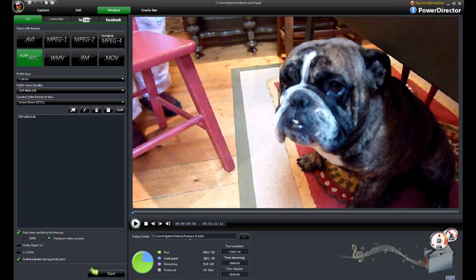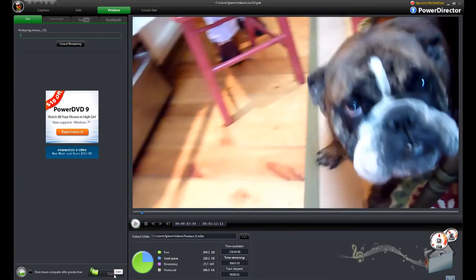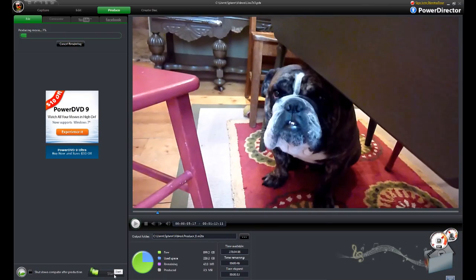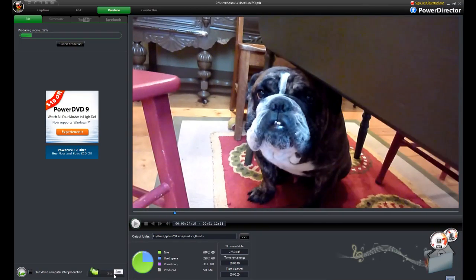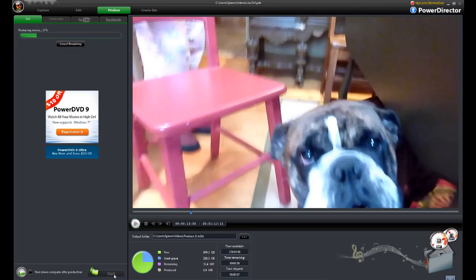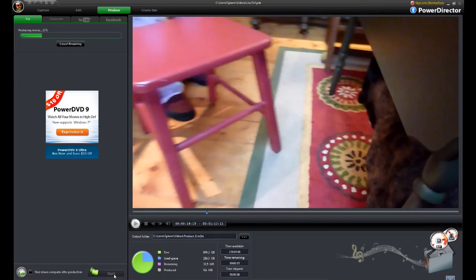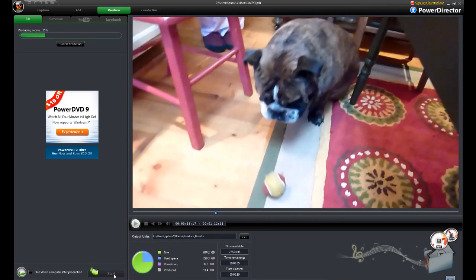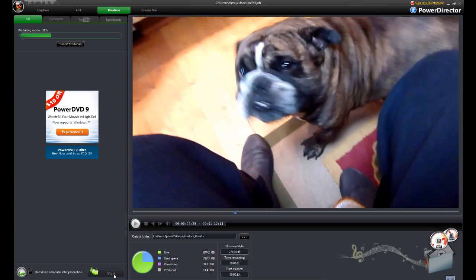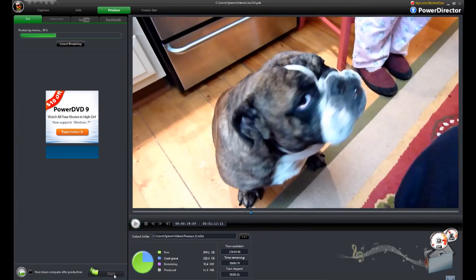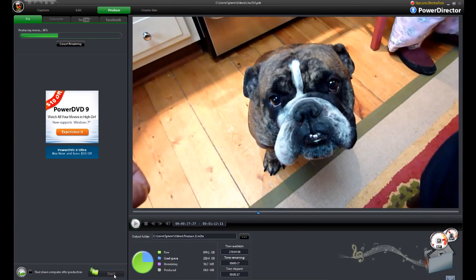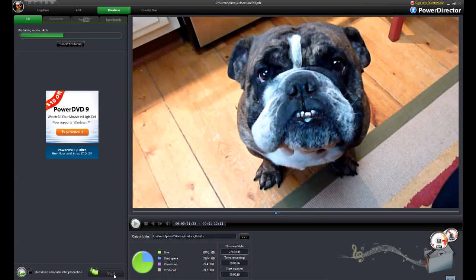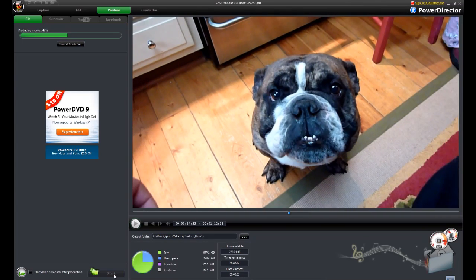Now you can tell by the speed of the preview screen that it's rendering pretty fast. This is quick for 720p. That's because of the hardware acceleration. You can see the little gauge at the bottom right there.